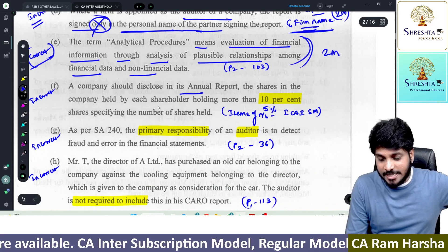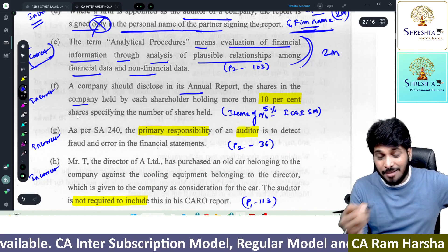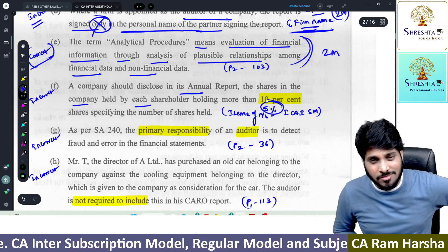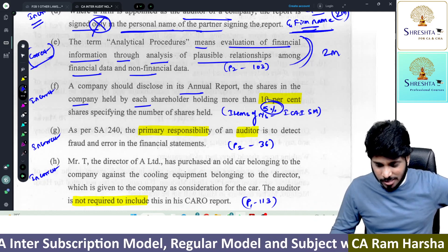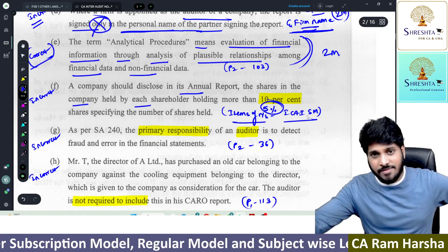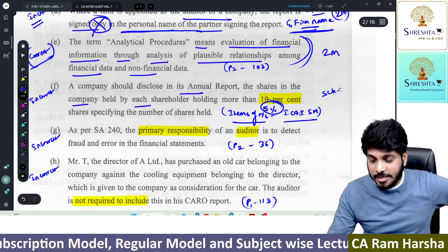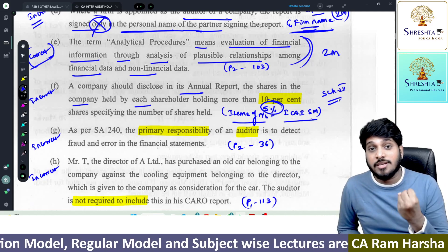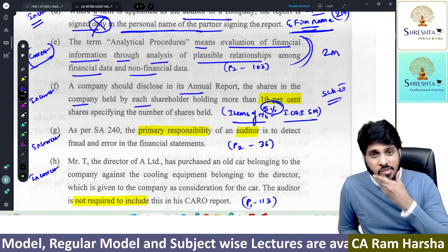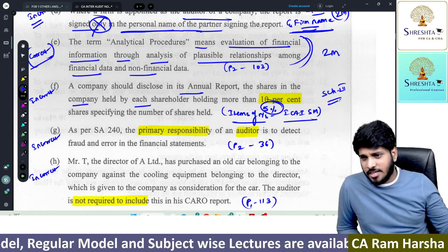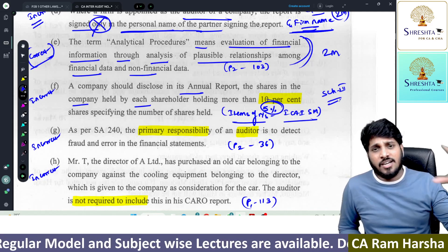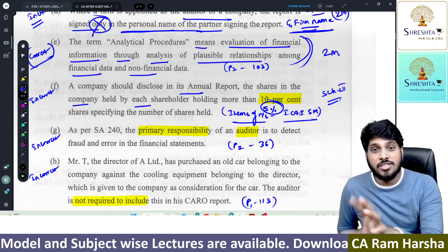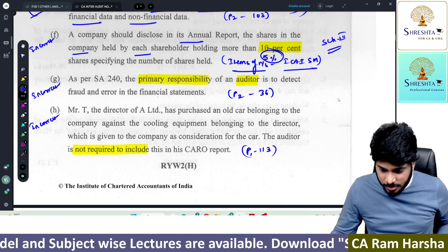A company should disclose in its annual report the shares held in each shareholder holding more than 5% — key shareholder information. It is 5%, not 10%. It is an items of financial statements chapter covered in Schedule 3. For our students, we give Schedule 3 videos of 5 to 7 hours covered by our accounts faculty. Before they start items of financials, they need to go through the Schedule 3 video.